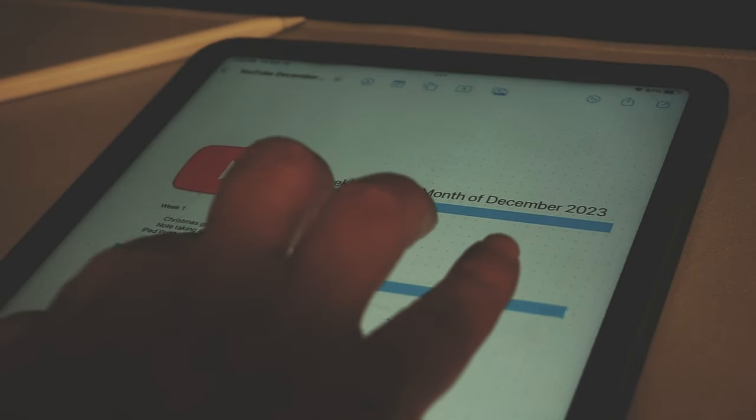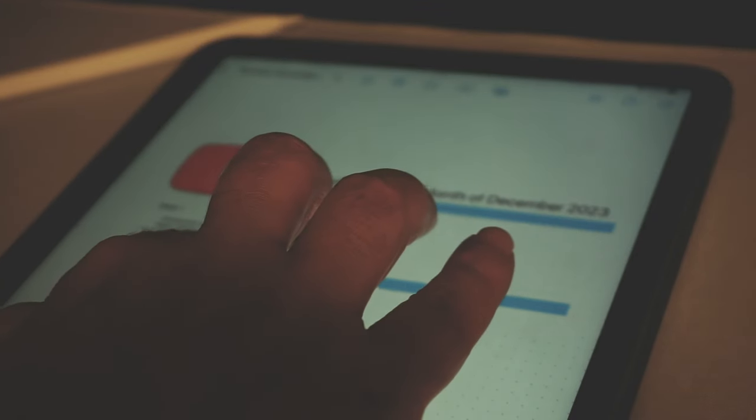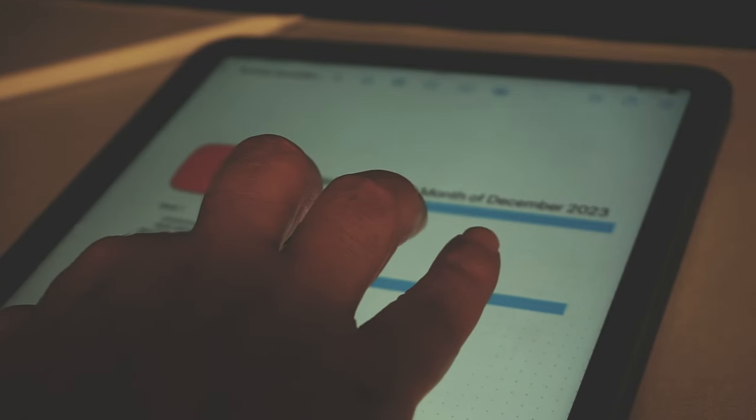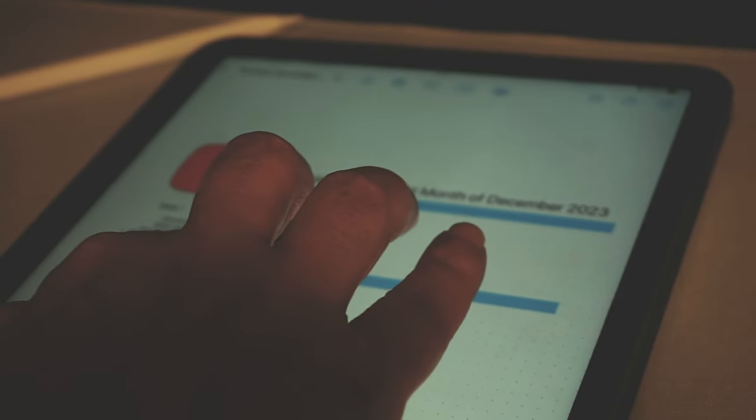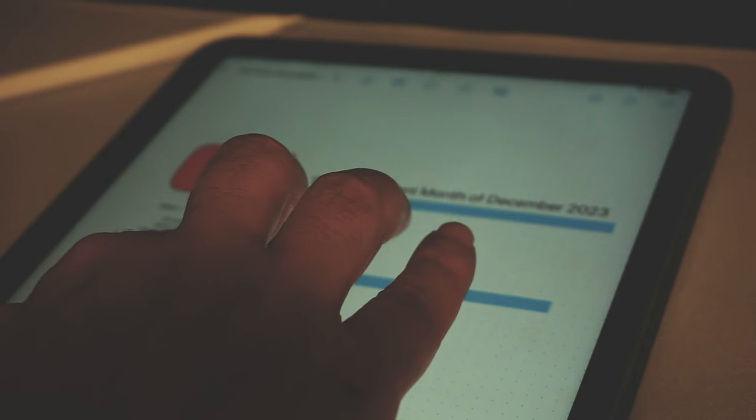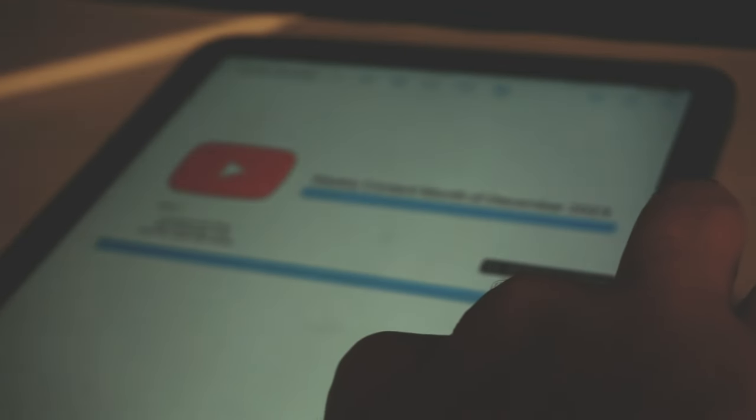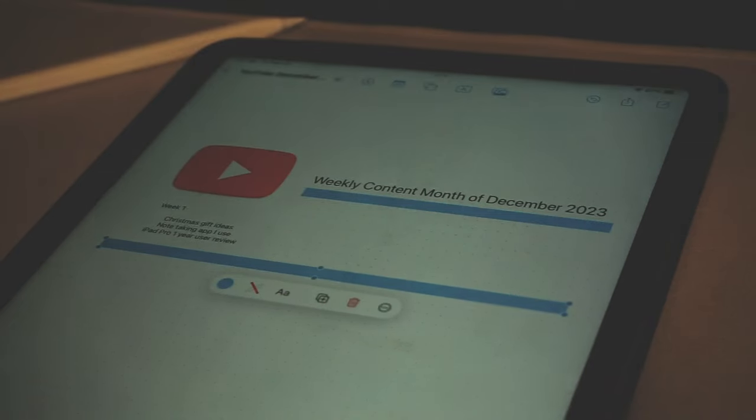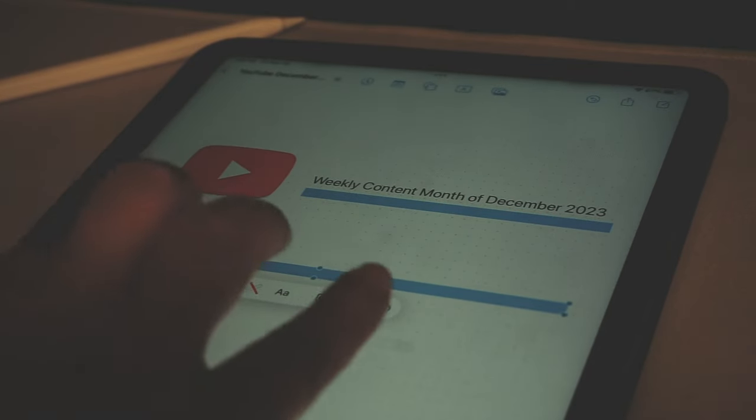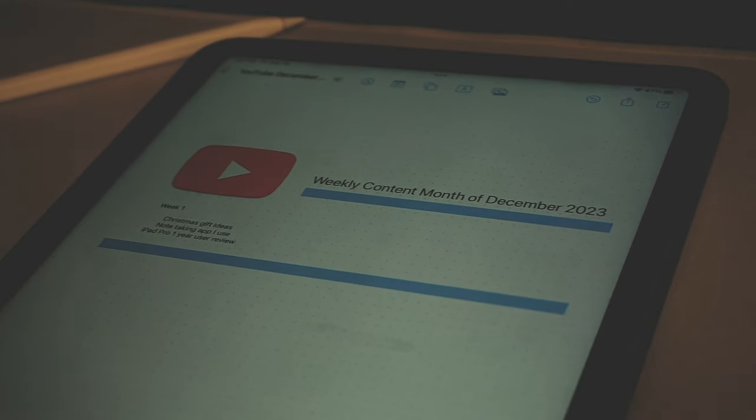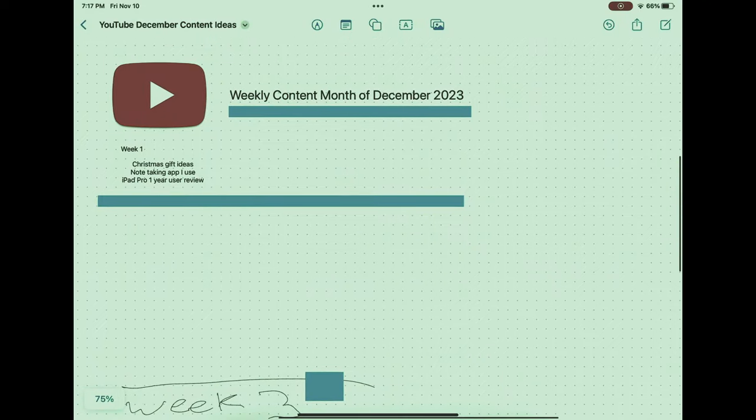Furthermore, Freeform's functionality is amplified when used in conjunction with other productivity apps, such as syncing with Calendar for scheduling or Reminders for task management.